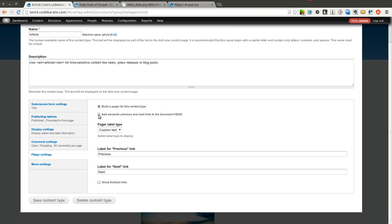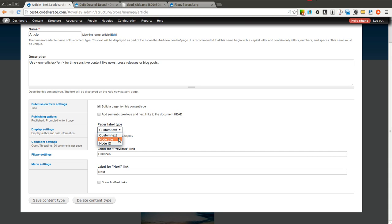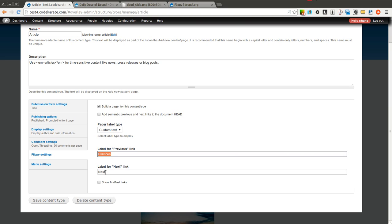The first is to add semantic previous and next links to the document head, and I'll show you what that does here in a second. You can select a different type of pager. You can have it display the node title, the node ID, or you can use custom text. We'll go through each of these options really quickly. I'll leave custom text and I'll have the links say previous and next.